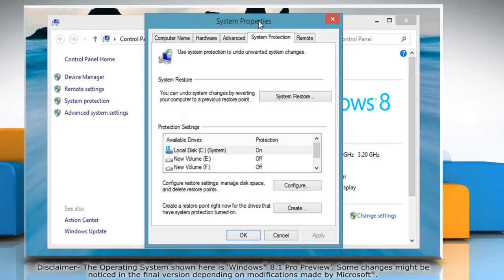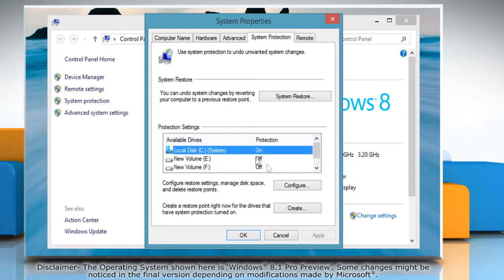The System Properties window comes up with the System Protection tab selected. Select your local drive from the list and click the Configure button.